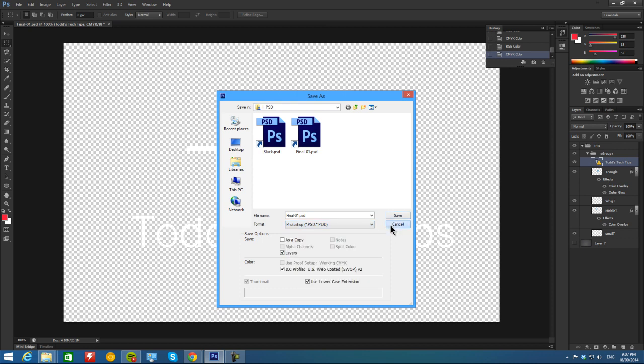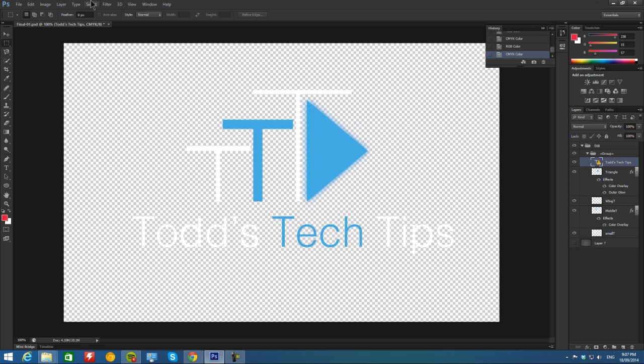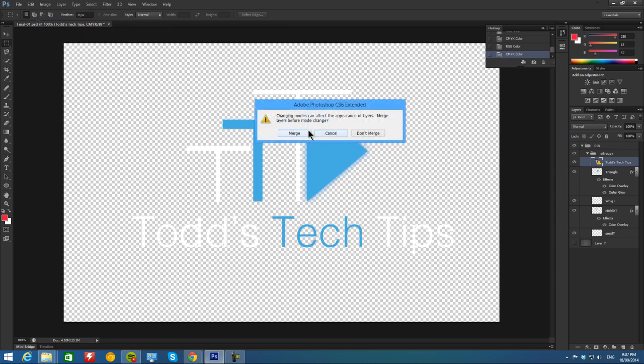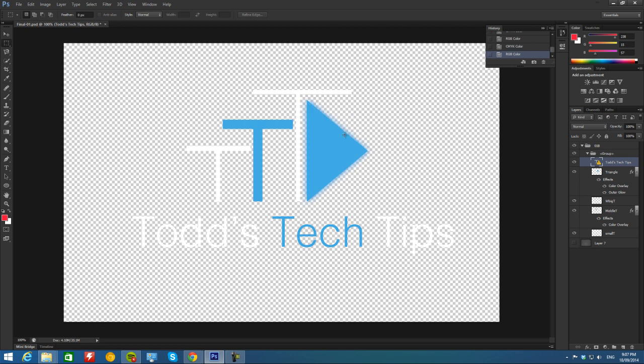It was the issue for me. So I'll put that back to what it was: Image, Mode, RGB. Don't merge, and now it's all good. You'll be able to save it as a PNG.